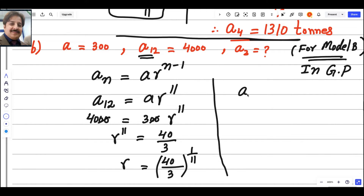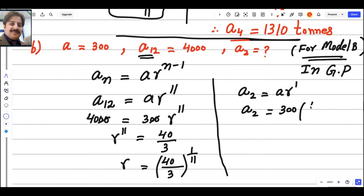Now, A2 = AR^1 = 300 × (40/3)^(1/11). Enter this on your calculator — write 40/3 with power 1/11. The result is 379.65.